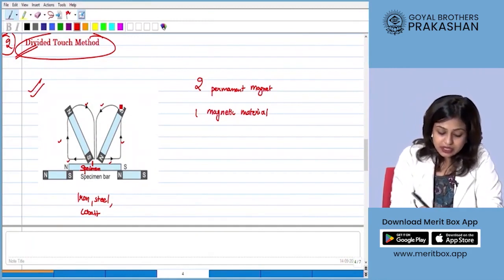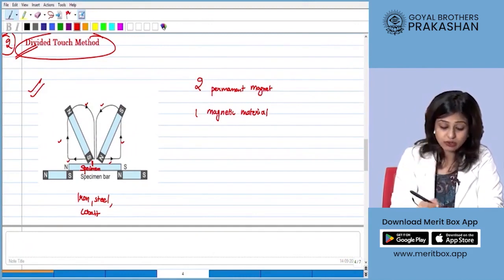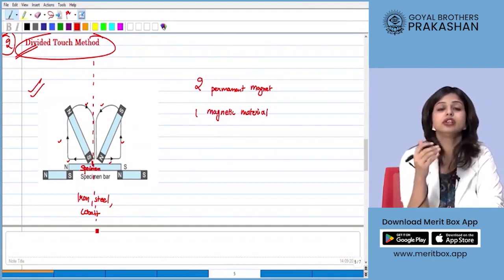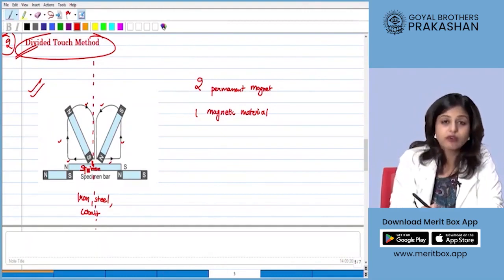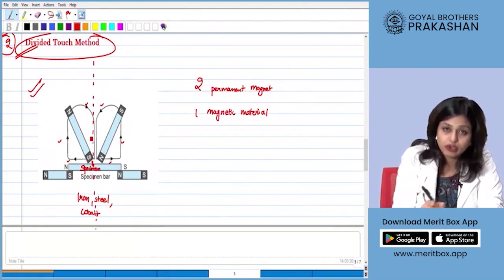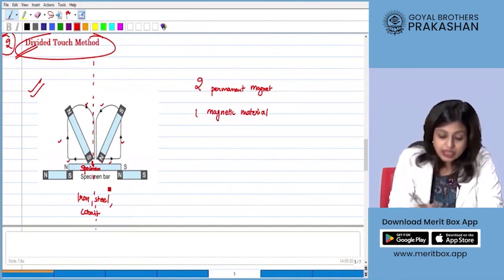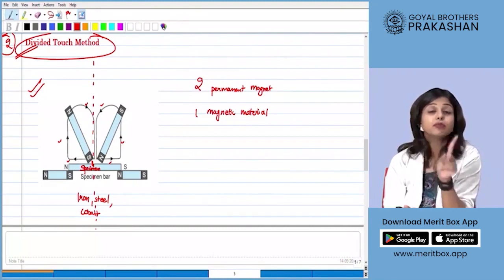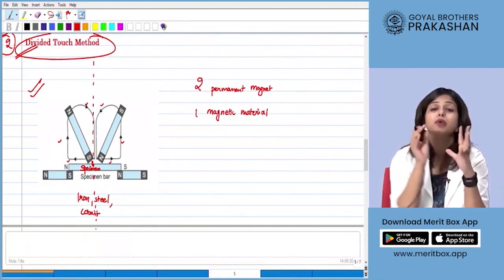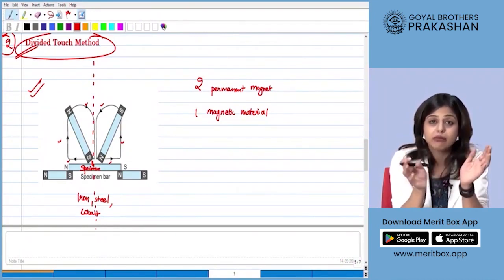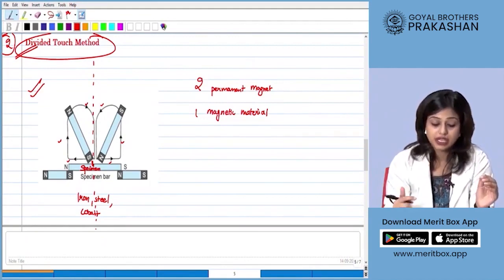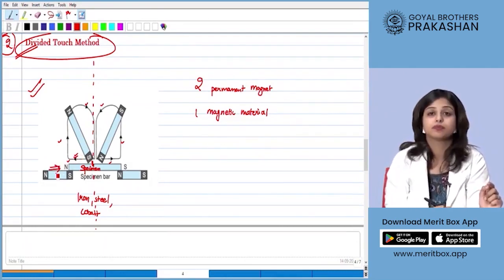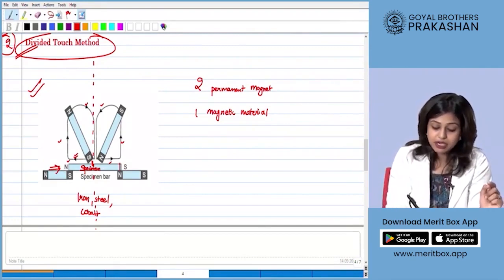In divided touch we use two different polarities on the specimen. Dividing the specimen from the middle, we apply the single touch method on both sides — the south pole on one side and the north pole on the other, each repeated over and over. In this case the polarity that develops on the specimen is opposite to that in the single touch method. If we use the south pole, the specimen develops the north pole at that end, and vice versa.